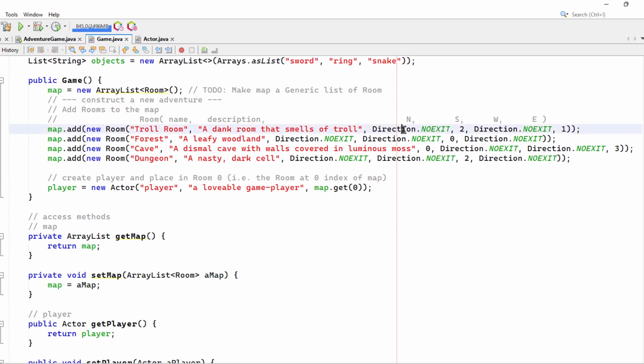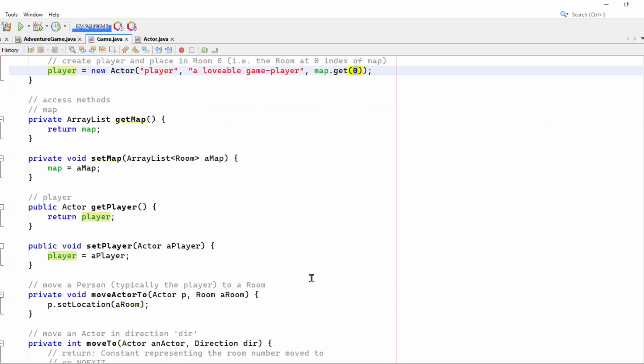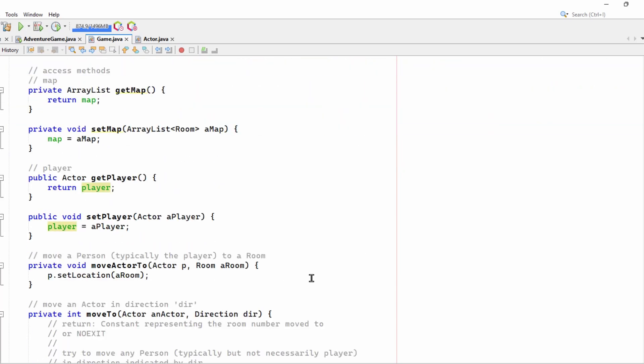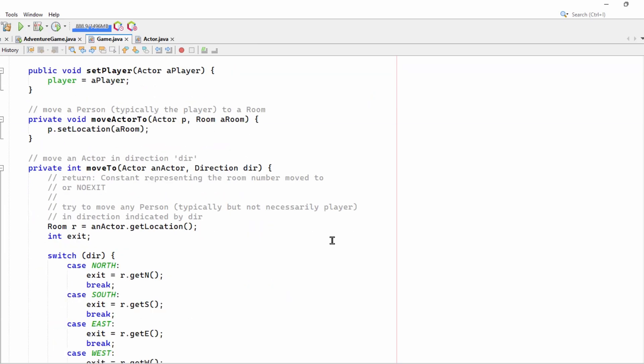The directions are handled in a slightly different way, which I'll explain shortly. And it puts the player, the actor object, in the first room, room zero of the map. And down here, here's some Java syntax, getters and setters, which is different from C-sharp syntax.